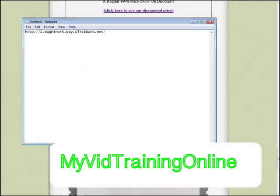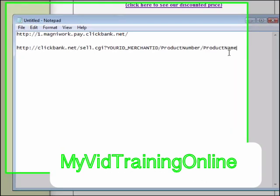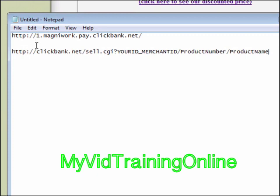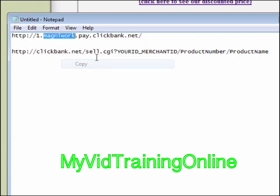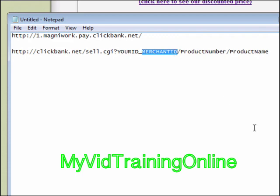Now this is the link that you have to use to go directly to the checkout. We have to fill a few things out in here. As you see we have your ID, which is your ClickBank ID, and the merchant ID which is MagnaWork. That goes there.